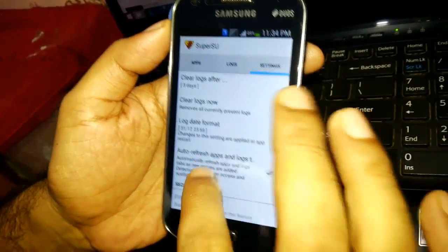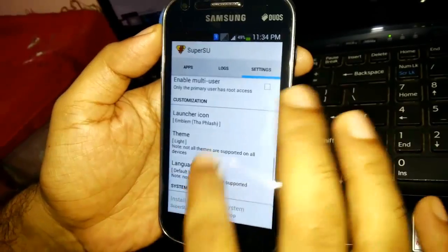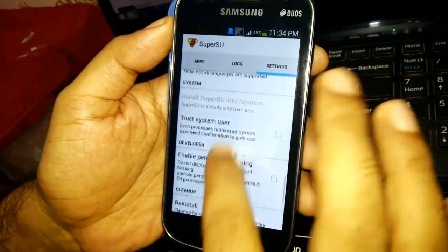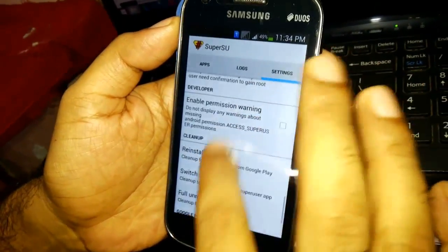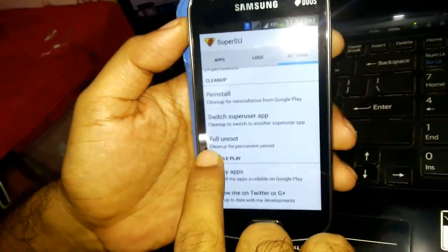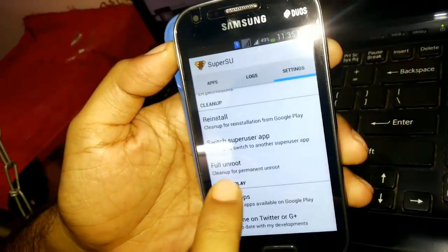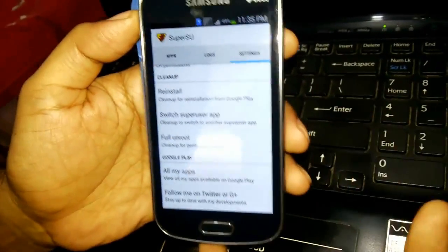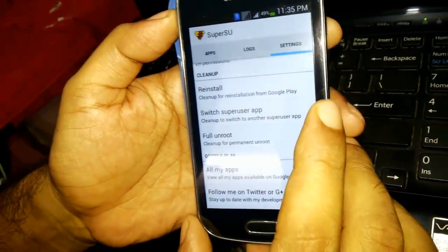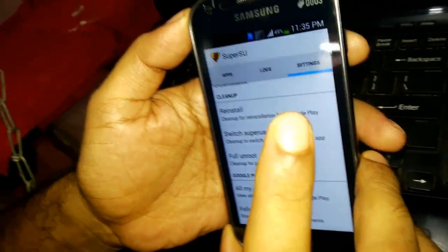Just in case you want to unroot your phone, you can go to the settings, navigate, and then you can select full unroot. This will unroot your phone. Maybe I'll make a separate video for that and let you guys see how the process is done.